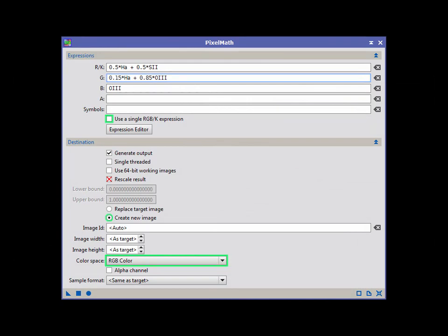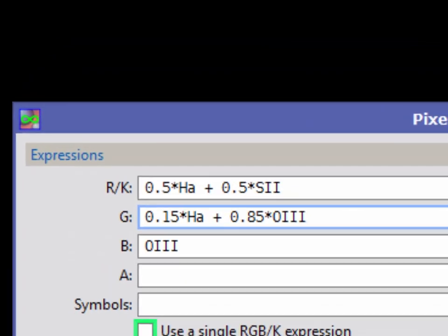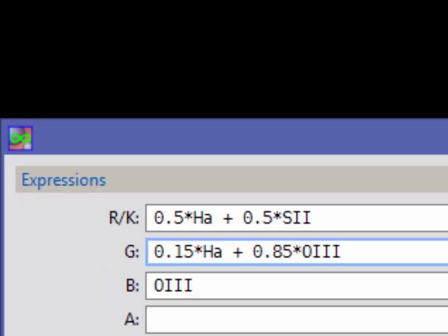Here's a favorite palette. Entering this expression will blend equal parts S2 and HA to the red channel and 15 and 85% of HA and O3 respectively to the green channel.